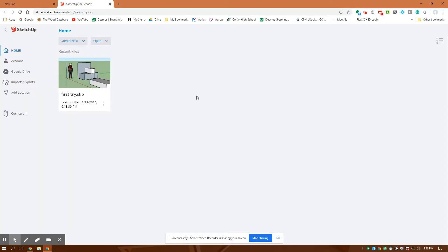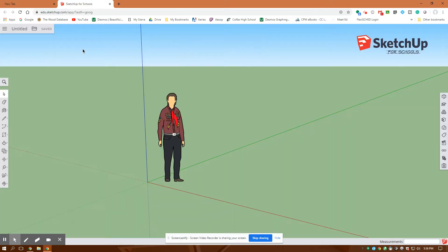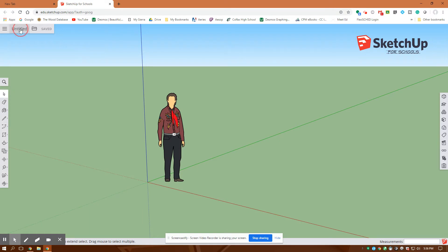The way you start any project is you want to create new. And because we're in the U.S., we're going to use feet and inches. And then I also title it at the same time. So I title it with your name and assignment number two.